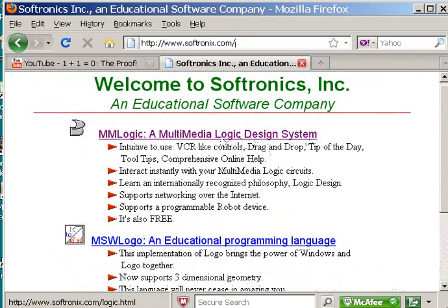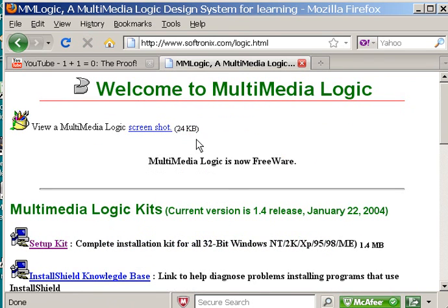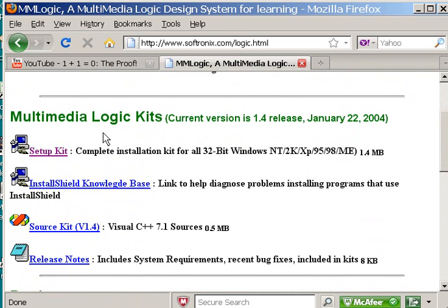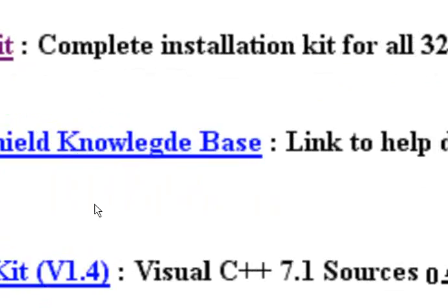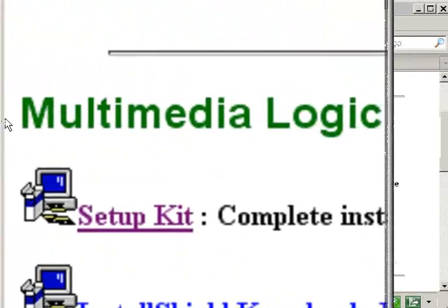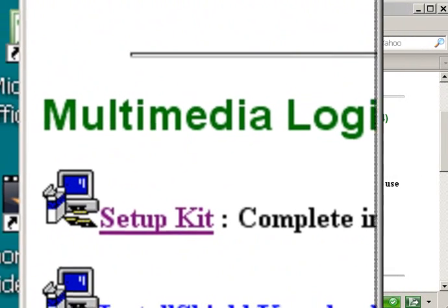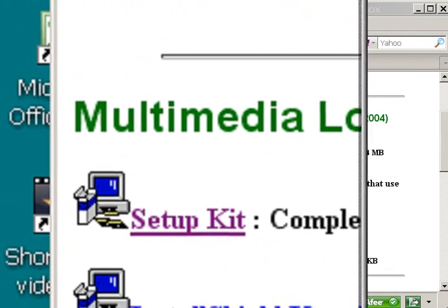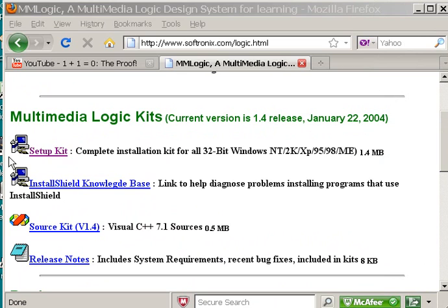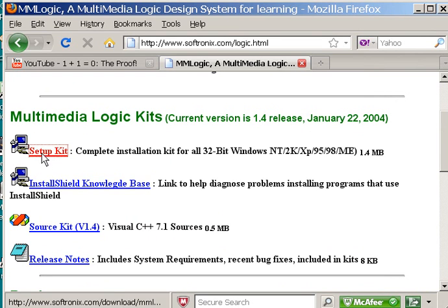No, right there towards the top — MM Logic, Multimedia Logic Design Program. Click on it once and you come to this screen. Scooch down just a tad, and it says Setup Kit right there. If you don't see it, let me make it a bit bigger for you. There it is — Setup Kit. That's our boy. Click on Setup Kit right here.